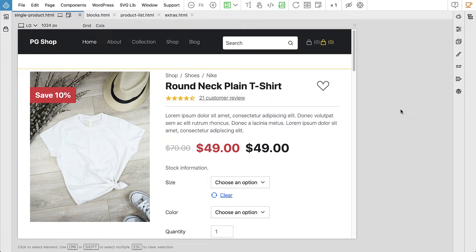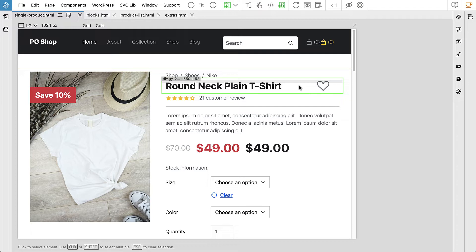We have a static HTML project based on Bootstrap 5 that we will use to create our dynamic WooCommerce site. And even though this is Bootstrap 5, you can use any CSS framework or no framework at all with the ShopBuilder. It lets you convert any HTML project into a WooCommerce site.